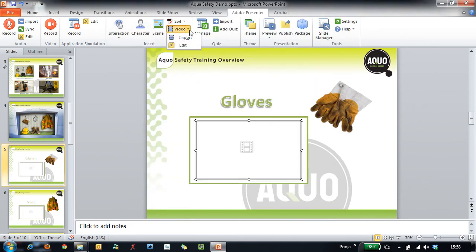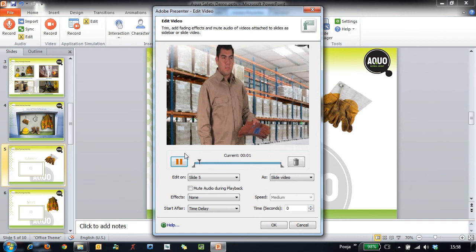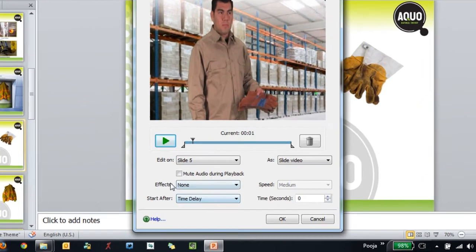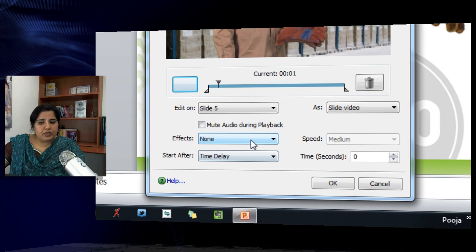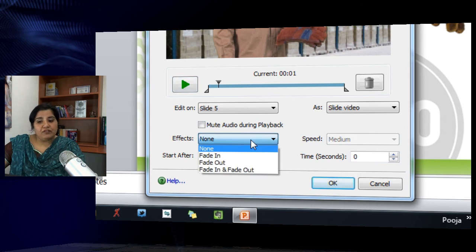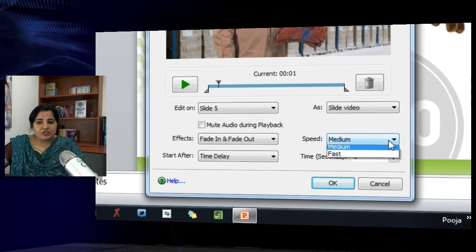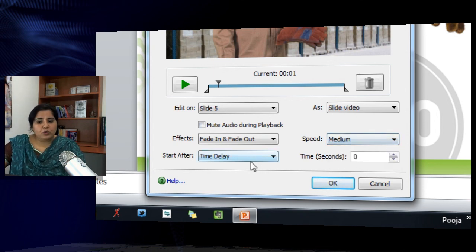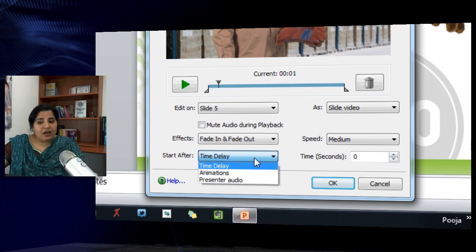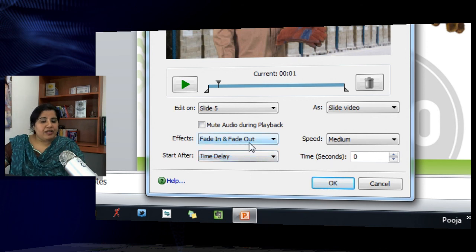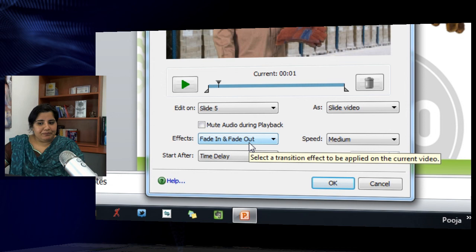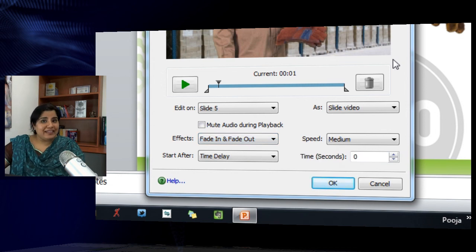With this video selected, I will click the dropdown and hit Edit. This enables the effects options. I can choose whether it should fade in, fade out, or fade in and fade out. Let's select fade in and fade out. Here you can also adjust the speed and define the time delay for the fade in and fade out to happen.